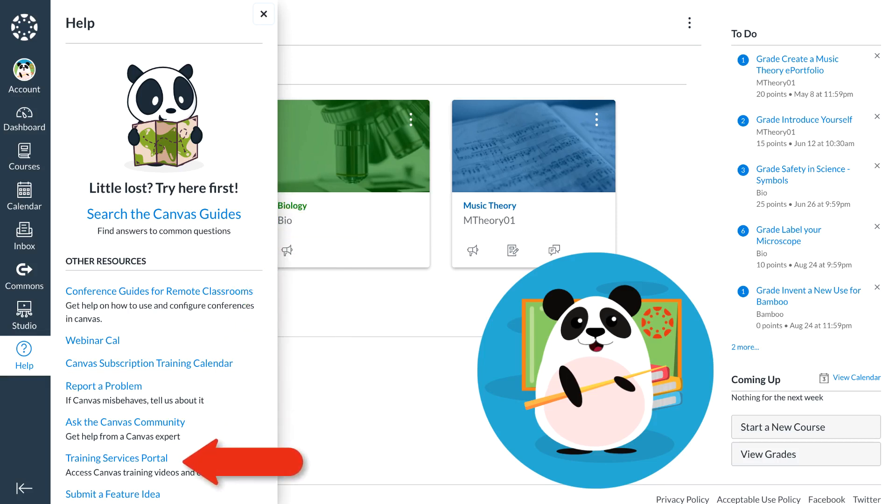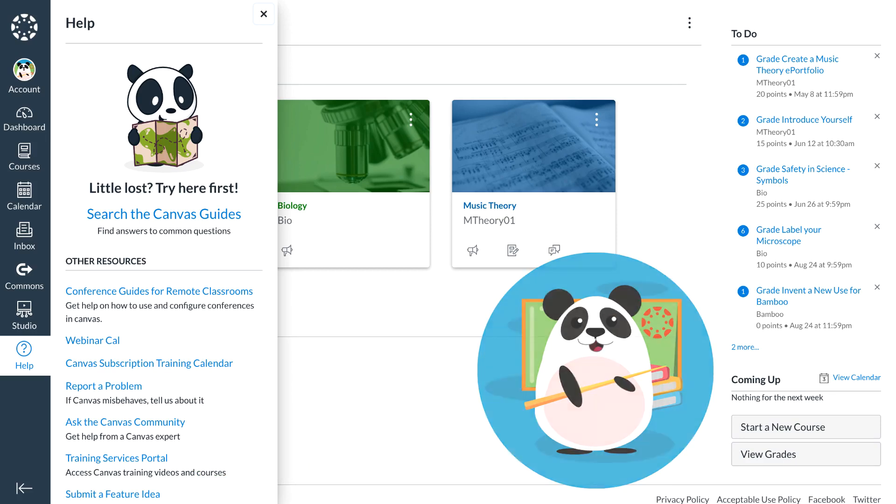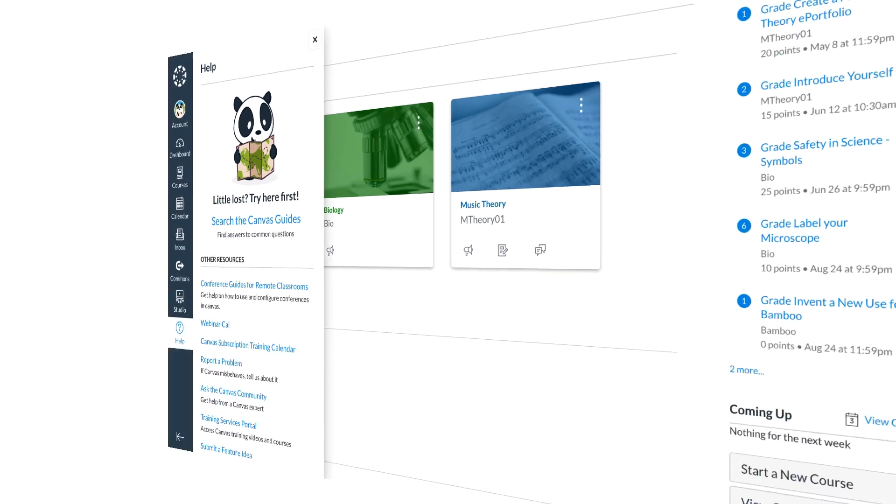Dr. Panda also uses the training services portal for self-paced Canvas training. They may see other options as made available by their institution's Canvas administrators.